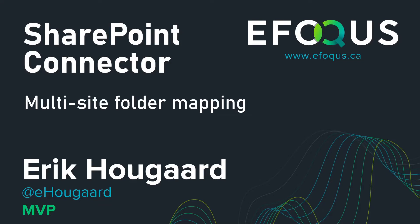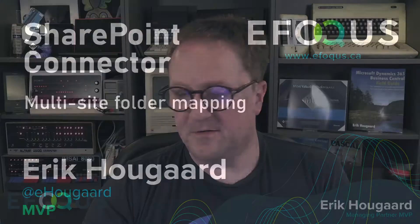Multi-site folder mapping with the SharePoint Connector. Hey, I'm Eric. Sometimes you might have more than one site on SharePoint.